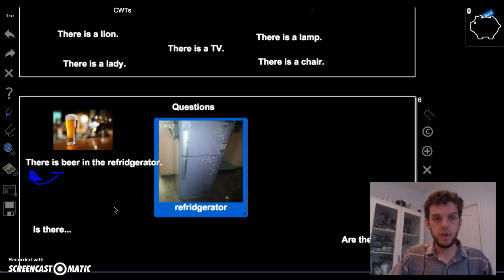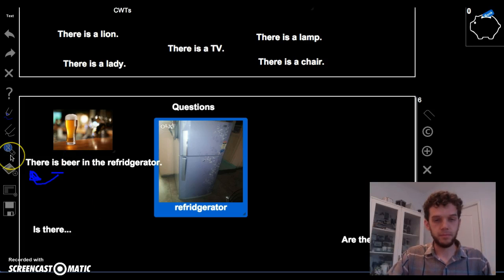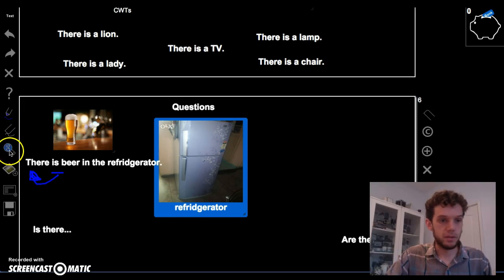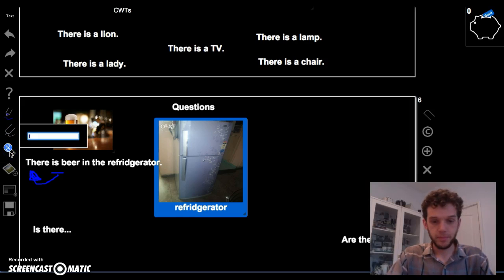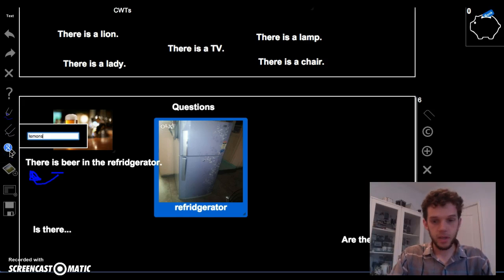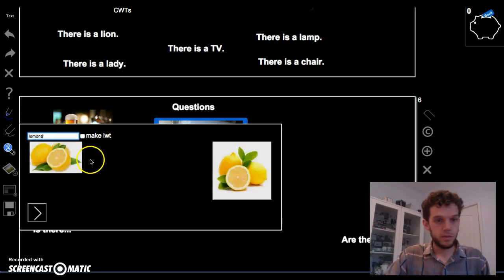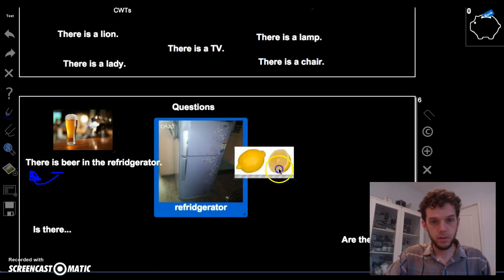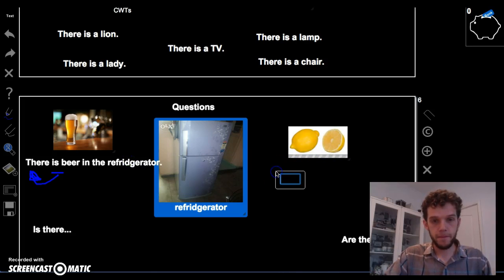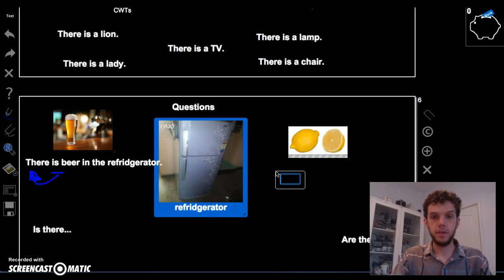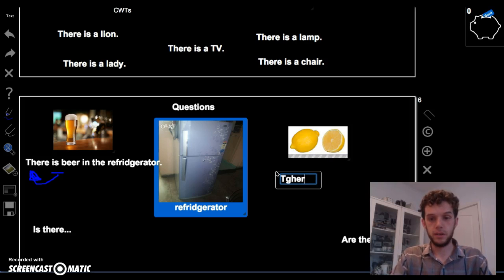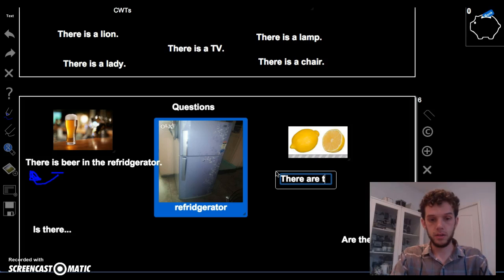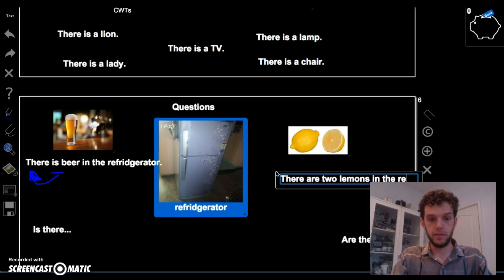Okay. Okay. What about are? Lemons. So, is there one lemon or are there two lemons? There are two lemons in the refrigerator. Great.